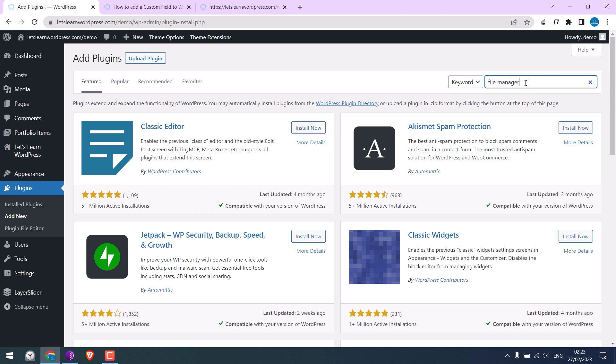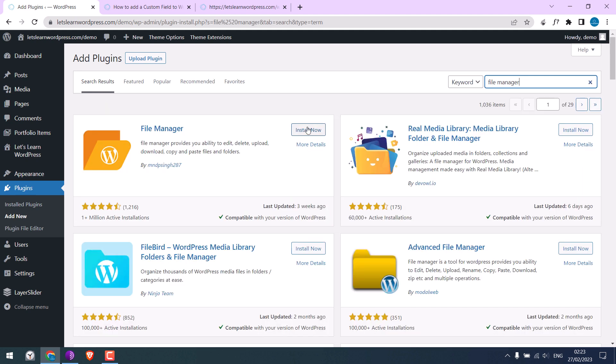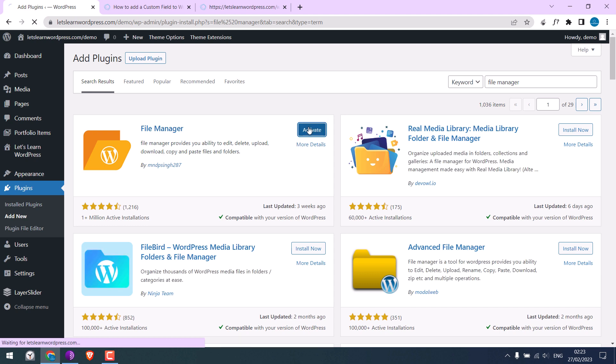Please note, you do not need to install this plugin if you plan to use FTP or cPanel. Let me activate the plugin.